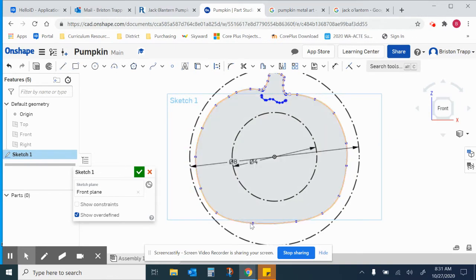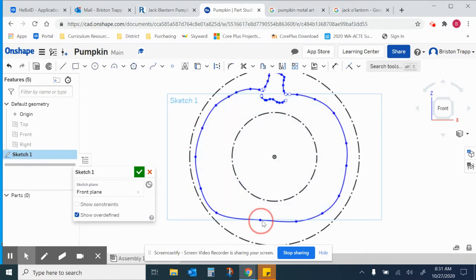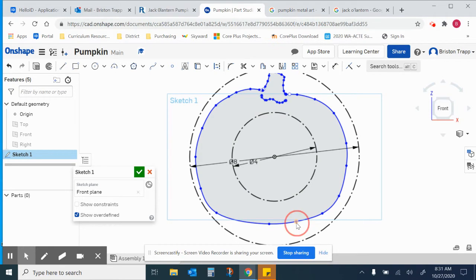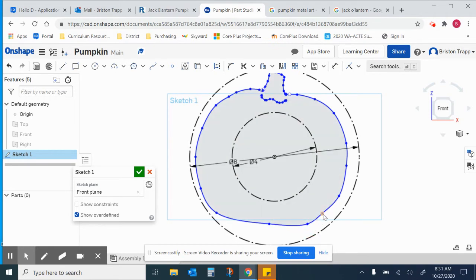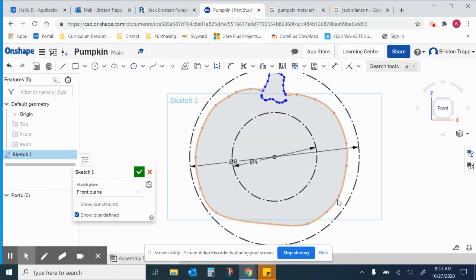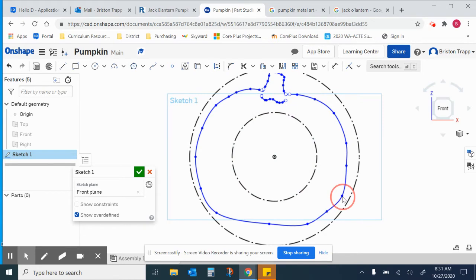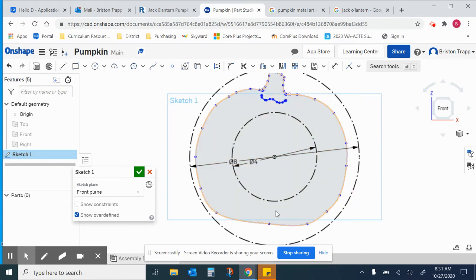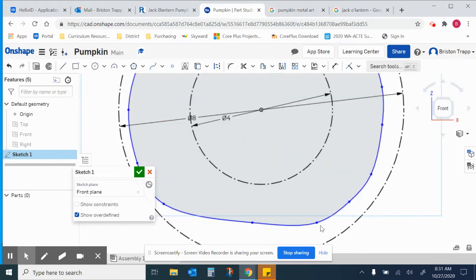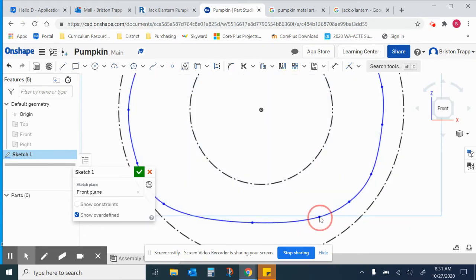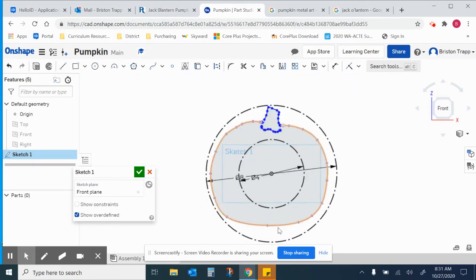We don't want a perfect symmetrical circle, just kind of a nice round pumpkin shape right there. Let me bring this end up a little bit. That looks great.